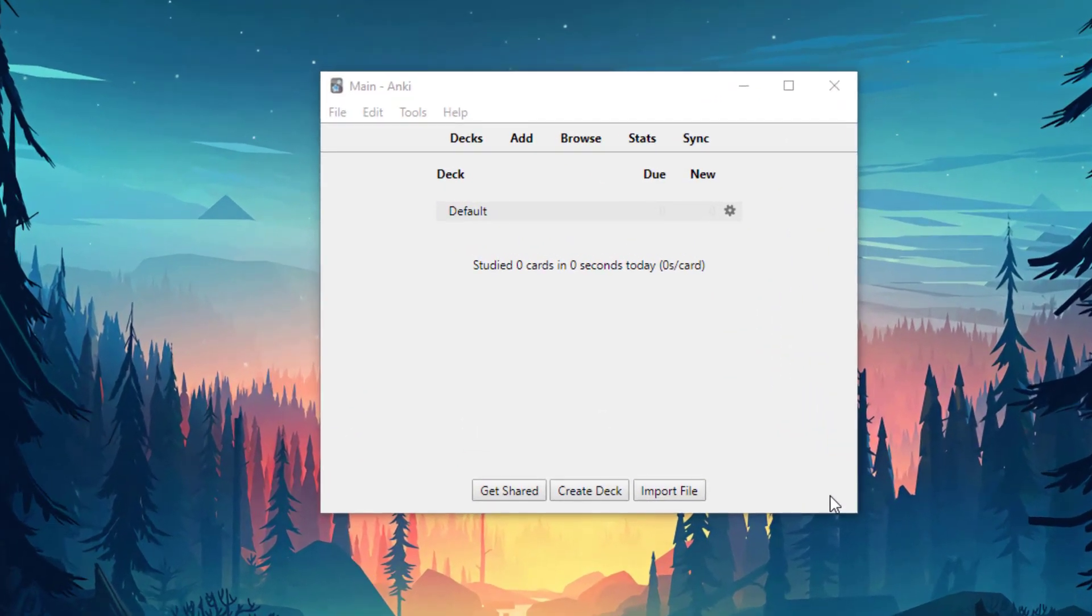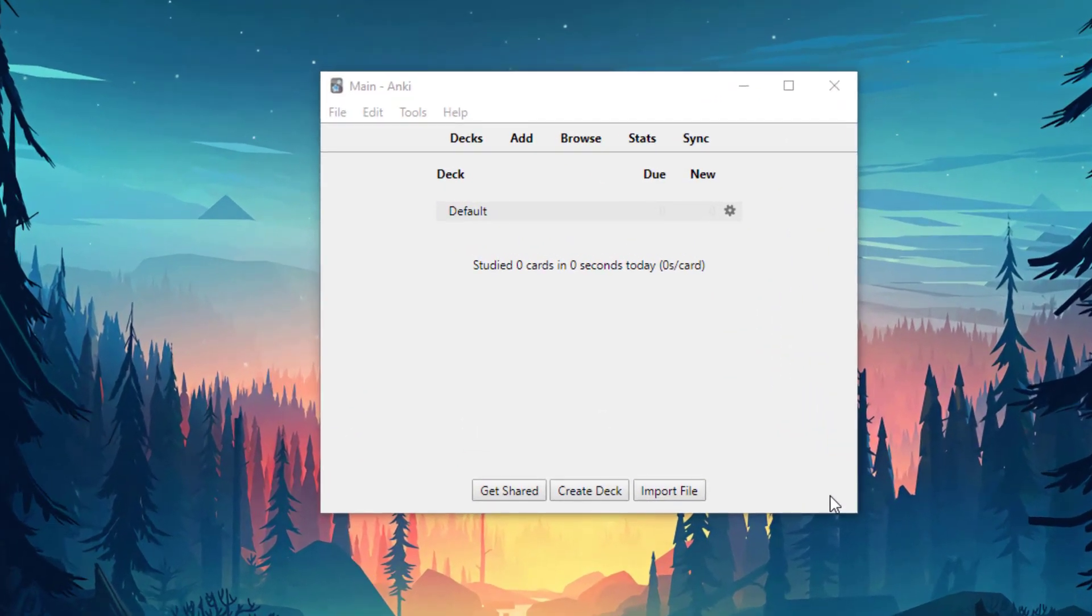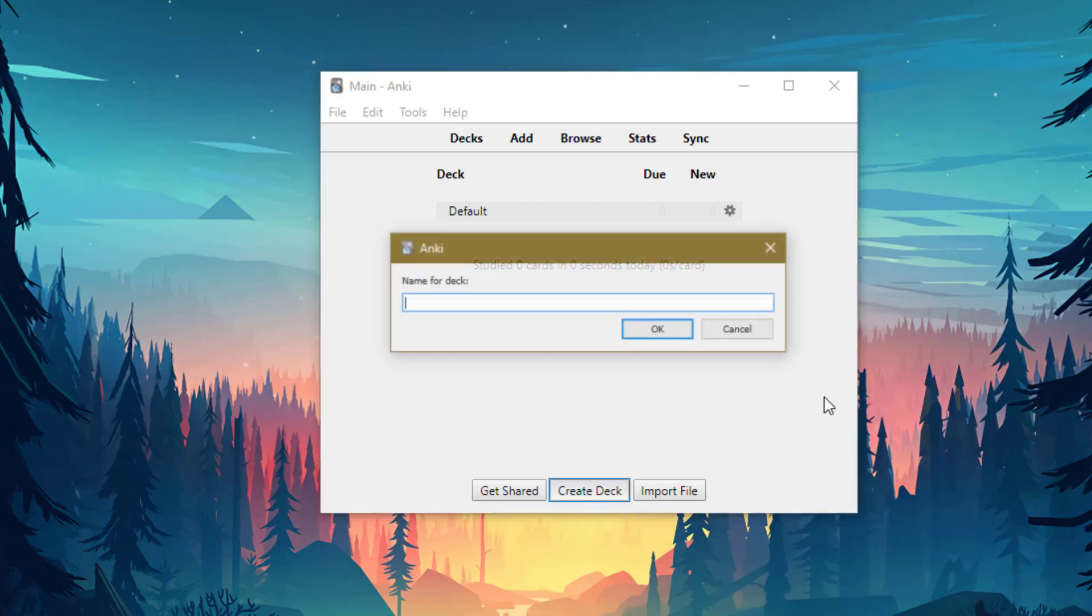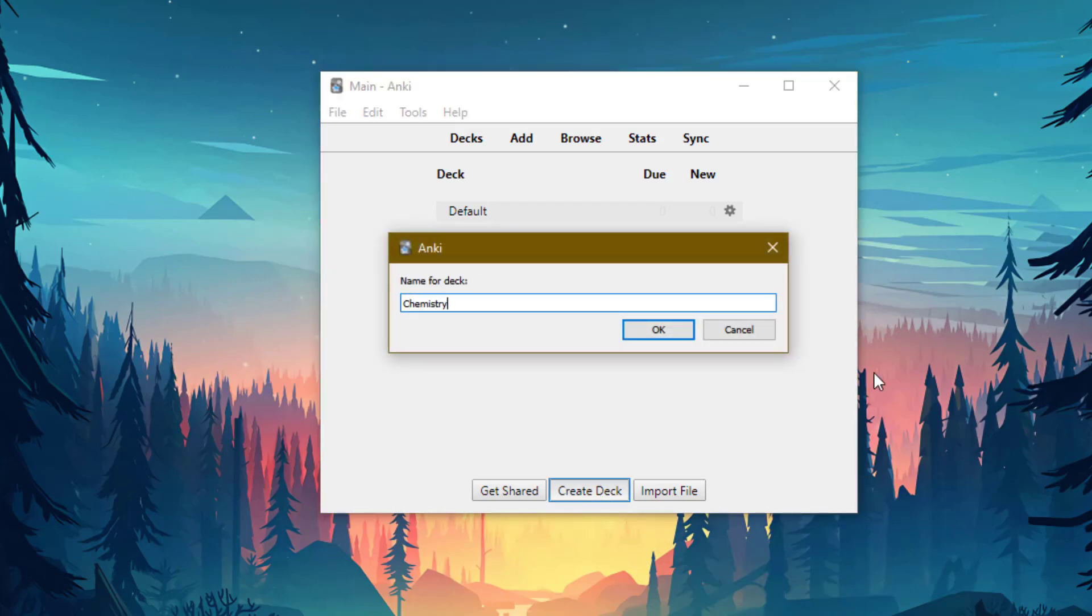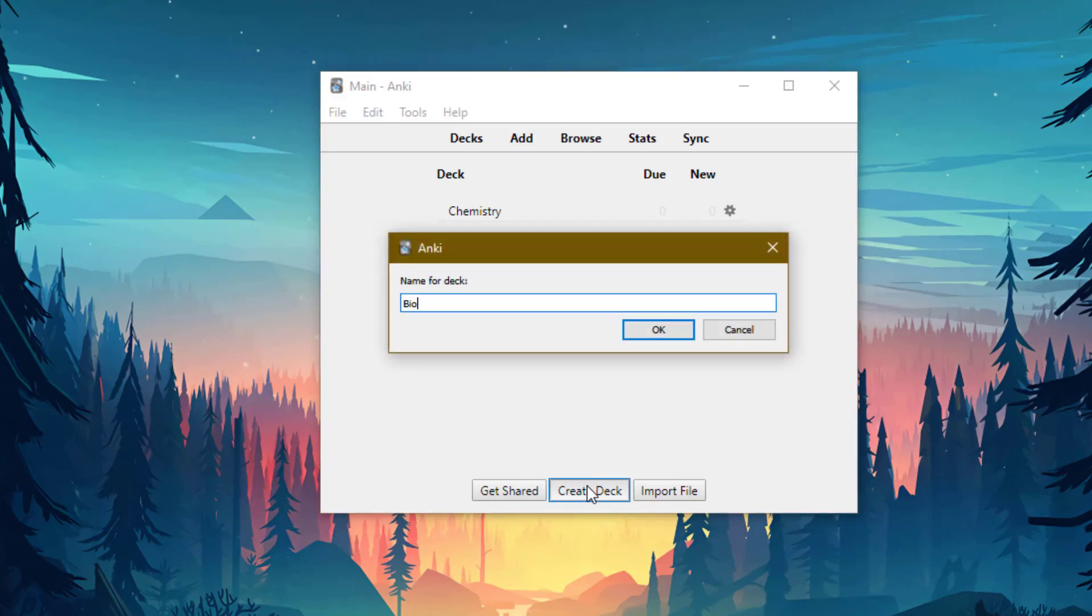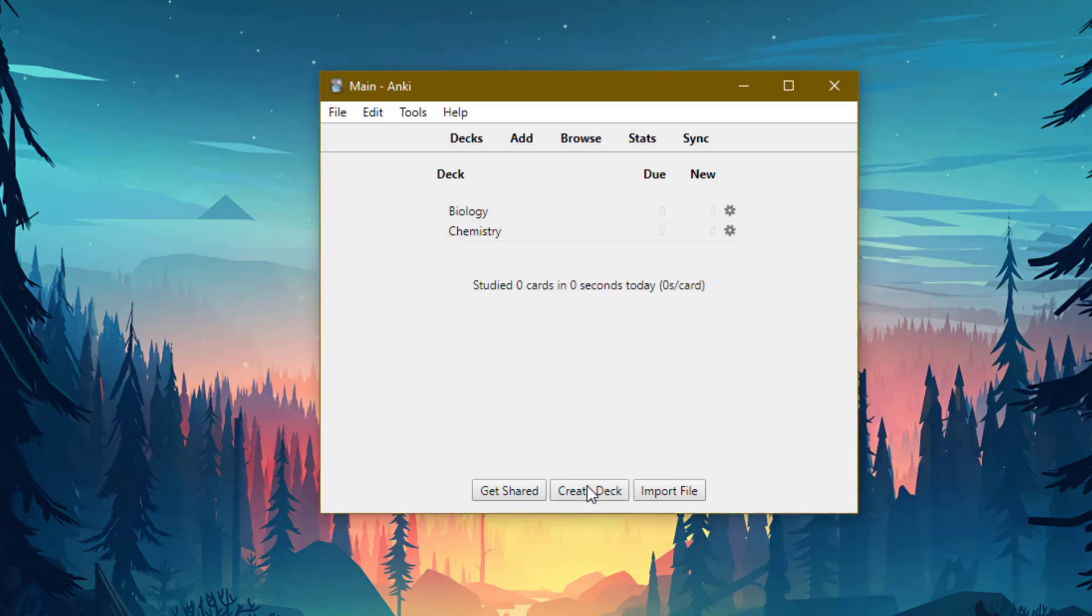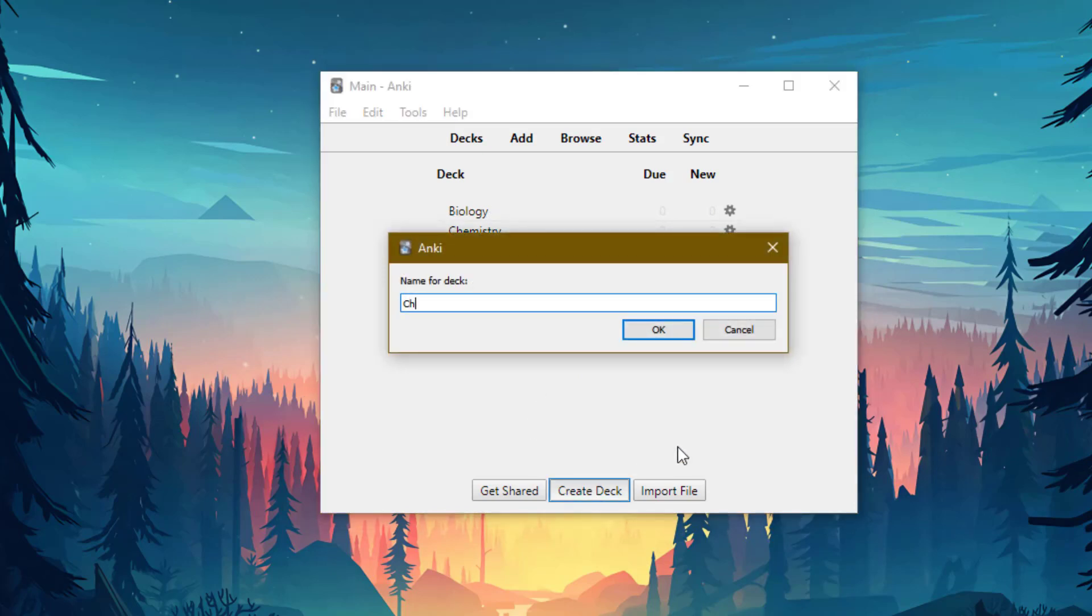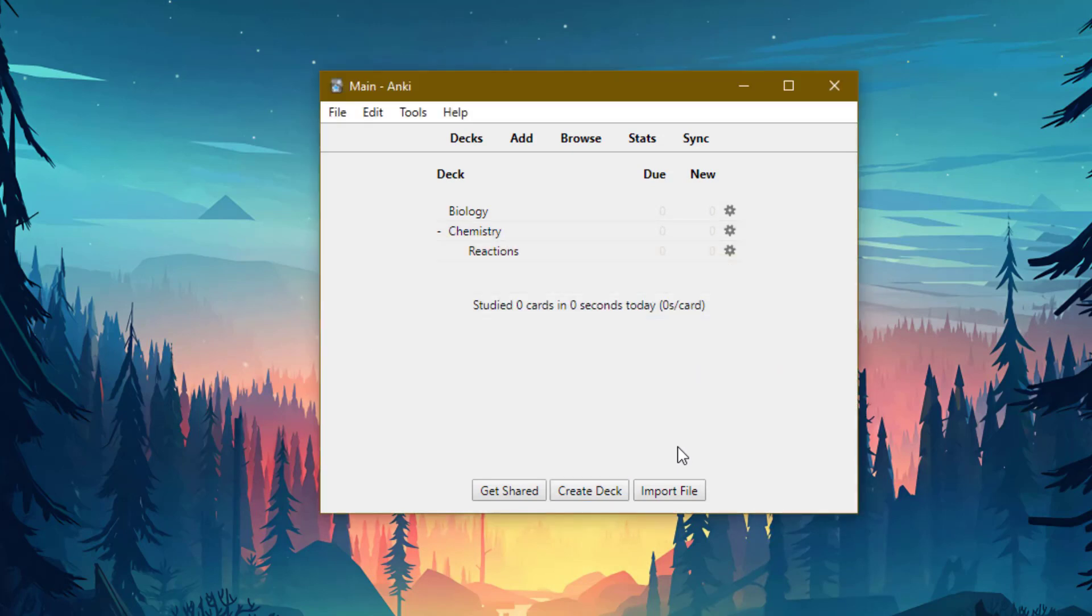And now the next thing to do is to create flashcard decks. To do this, you press create deck and then give your deck a name. So I'm going to write chemistry. I could create one for biology too. And let's say I want to make a deck inside this chemistry deck. You would just create a deck and call it chemistry, and double colon and then say reactions. And now there's a reactions deck inside this. But don't make too many decks or sub decks. Because having too many can slow Anki down. It's better to use tags to group flashcards together rather than having too many decks.